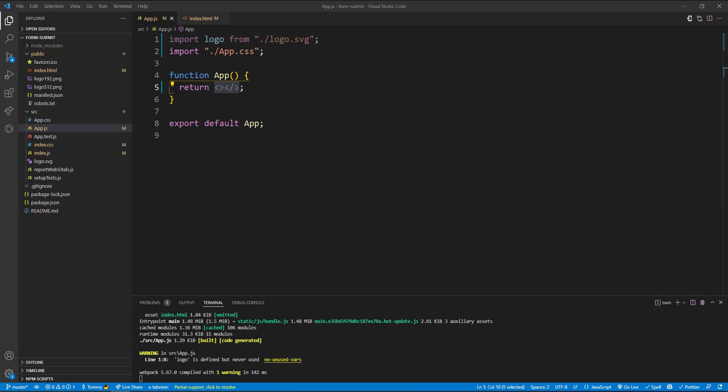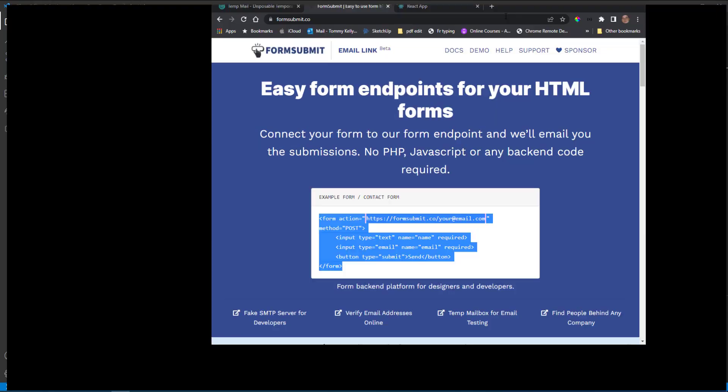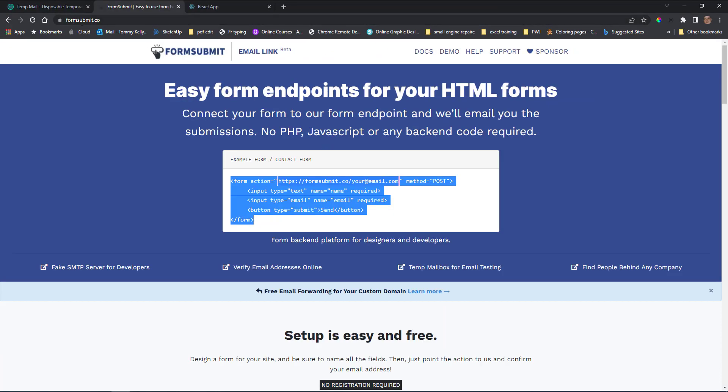Just let you know I'm not affiliated in any way with FormSubmit. I just think it's a very good service and I thought I'd like to share it with you.